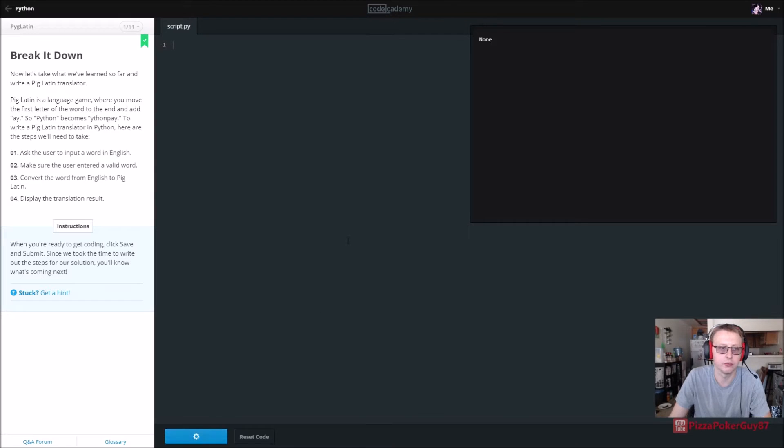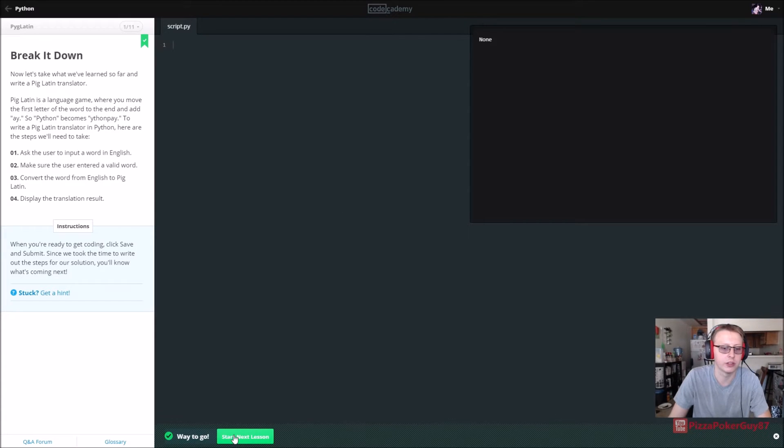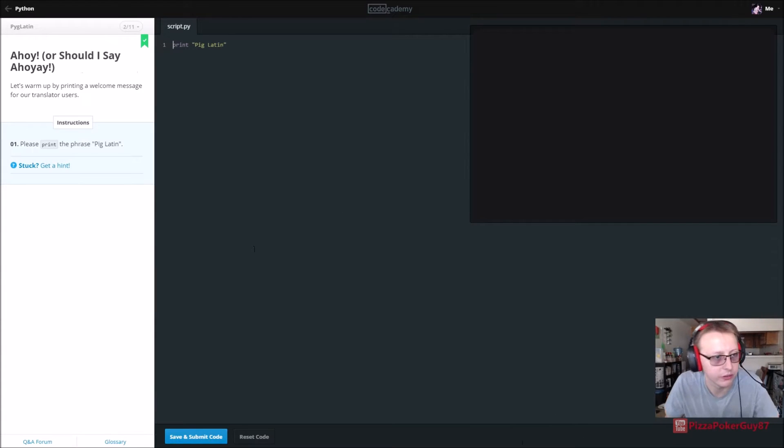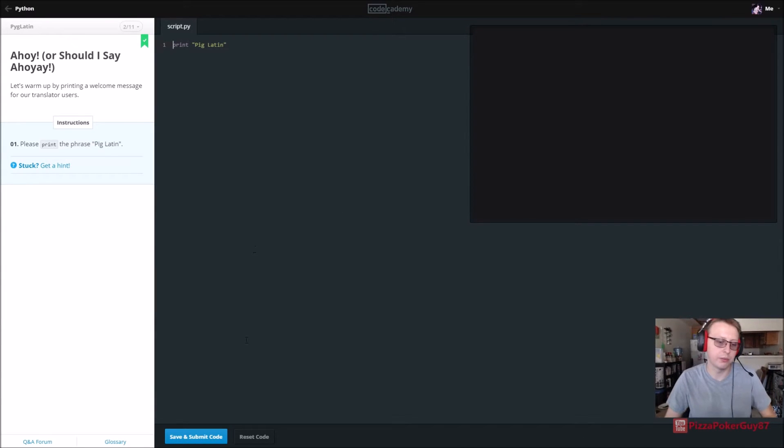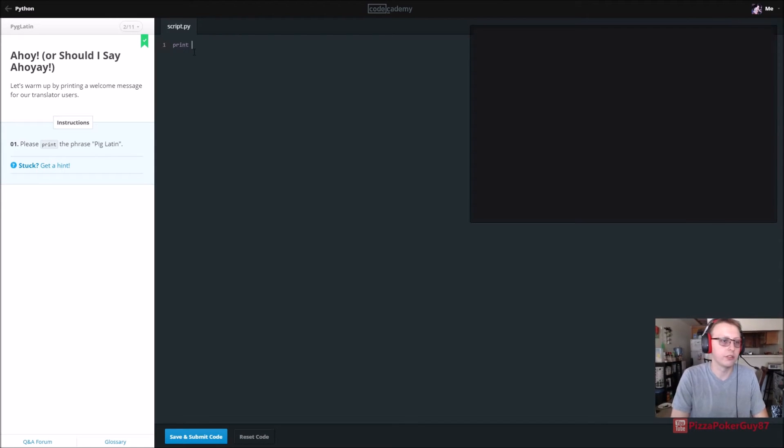Save and submit, nothing to do on this first one. So first we're going to print out Pig Latin, remind us how to print. Good enough, Pig Latin, cool.